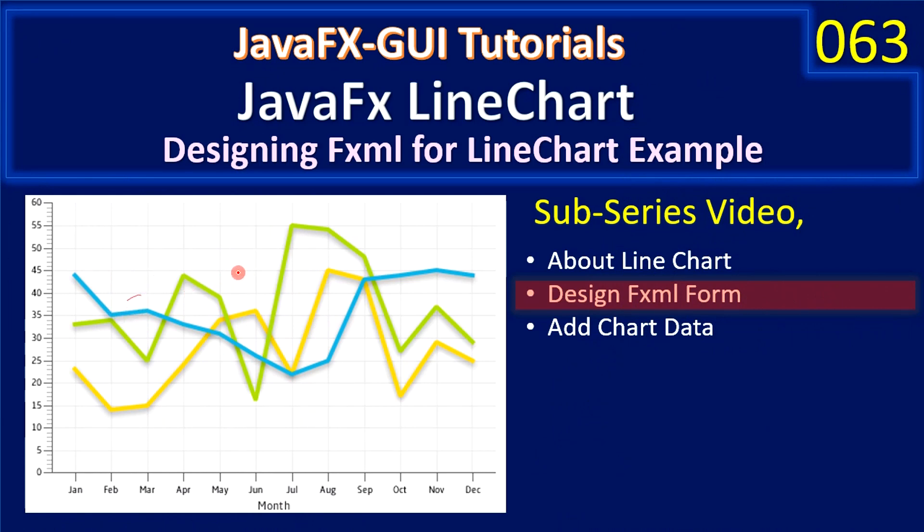Hello friends, welcome to JavaFX GUI tutorial. In this video we will do the form design and we will specify the X and Y axis for the chart data. We will add the data in the next video.